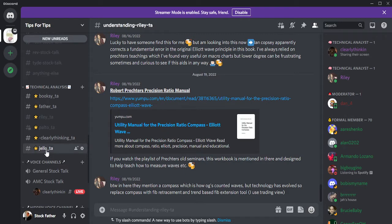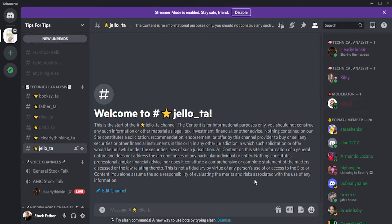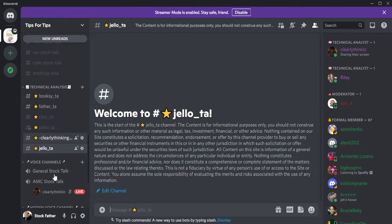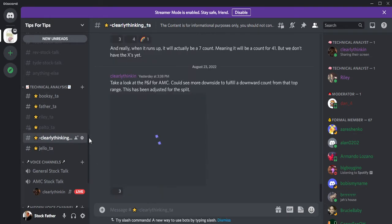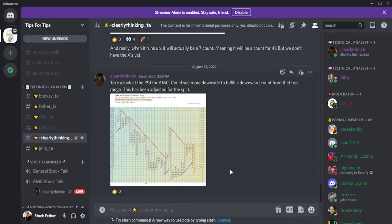Jello is really new — he's doing Wyckoff — and so far we haven't gotten a TA from him because the drop happened before he could do anything. But he was doing some really good stuff in our general area with Wyckoff. Now it'll lead to Clearly, who is currently in our AMC Stock Talk channel, which is a good place to be during the day if you're not watching Foxy's live stream.